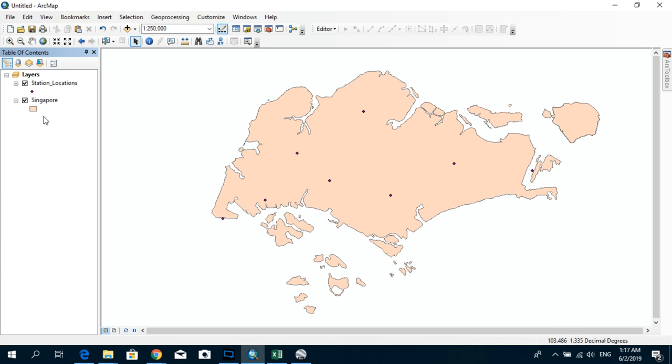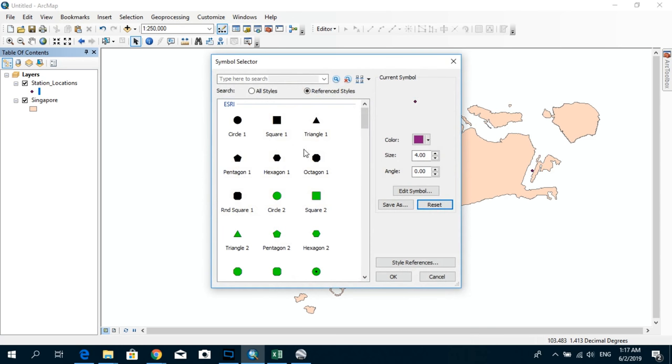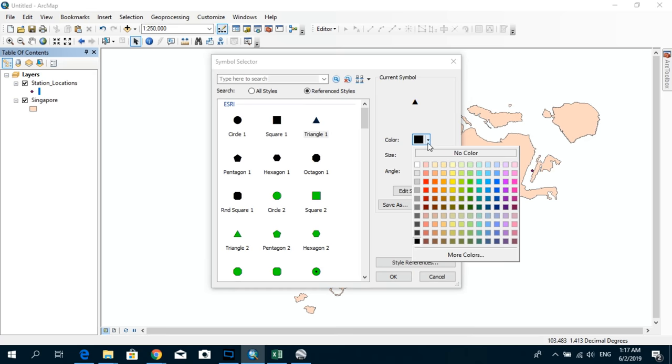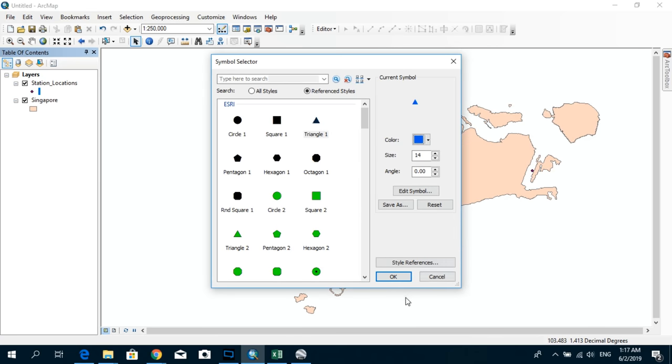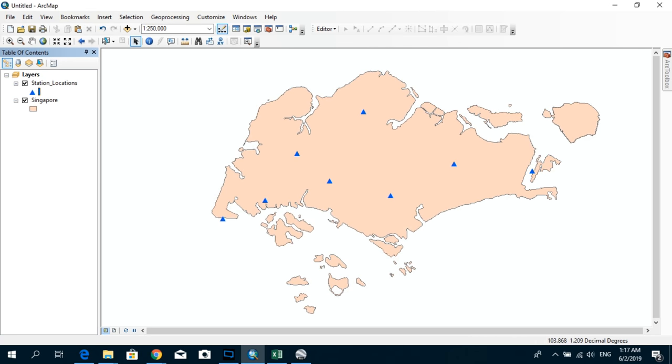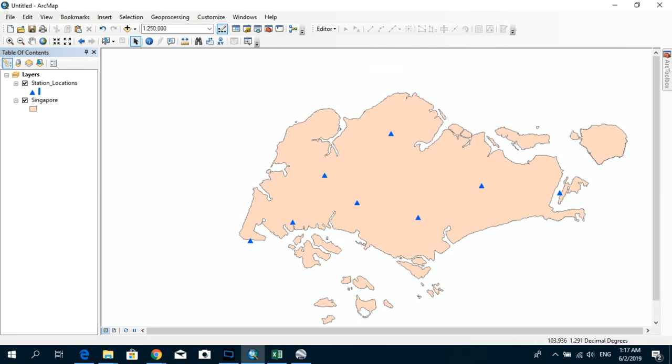And I can also make some changes to the style. Maybe select a triangle, decrease the size a little bit and maybe change the color. Okay.